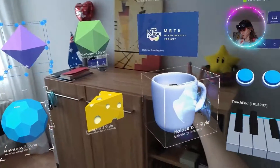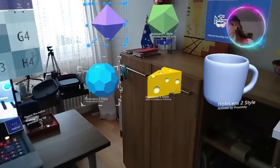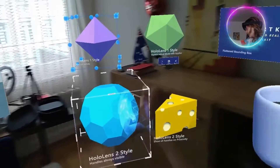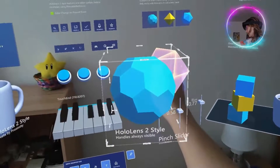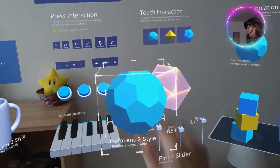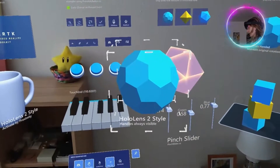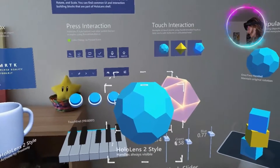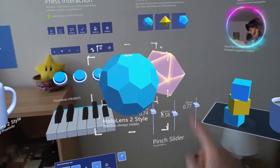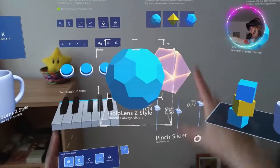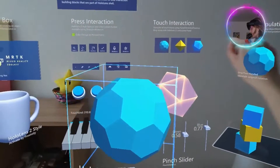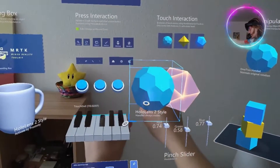Same thing here — you can grab this, move it in front of you. And now you can even scale it. You can see that there are some bounding boxes with some corners here. So what you can do is use those corners, like this, and you are able to scale it properly.